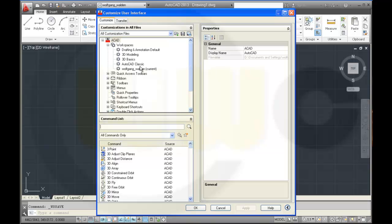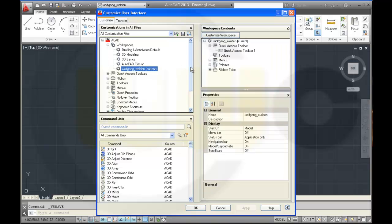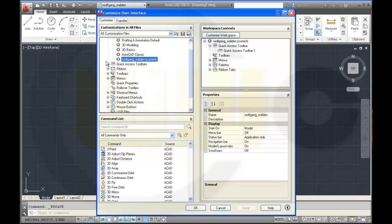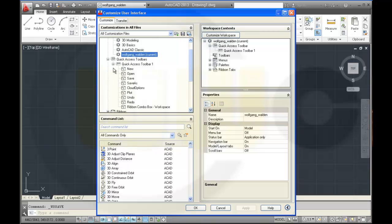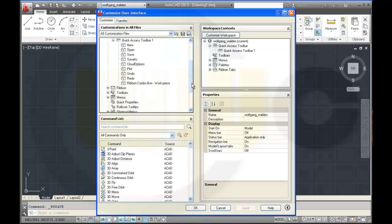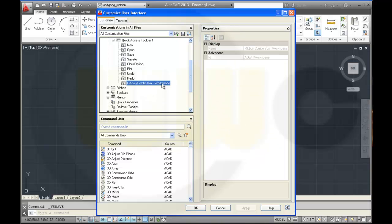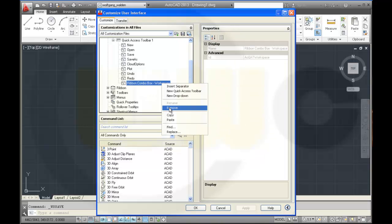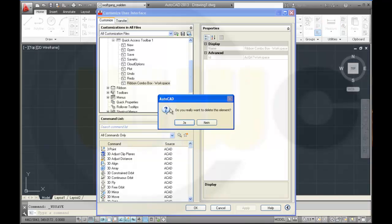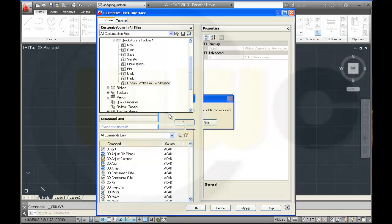We'll move to the quick access toolbars. Quick access toolbar 1. And there is a combo box workspace. I will remove it. Yes.